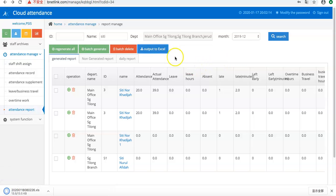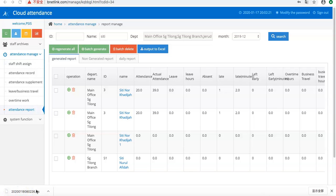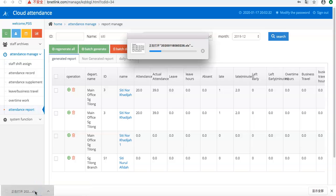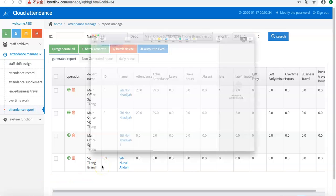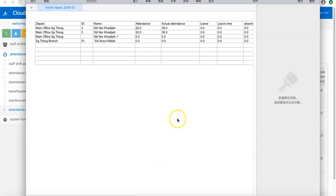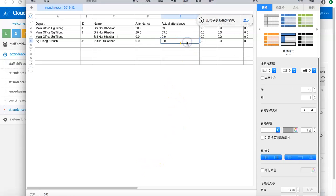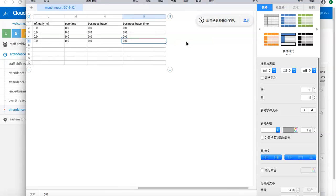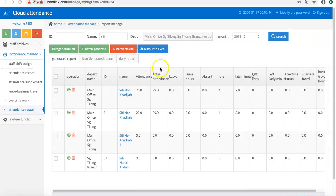Also, you can output to Excel. Then you can see the details. That's all, thanks.